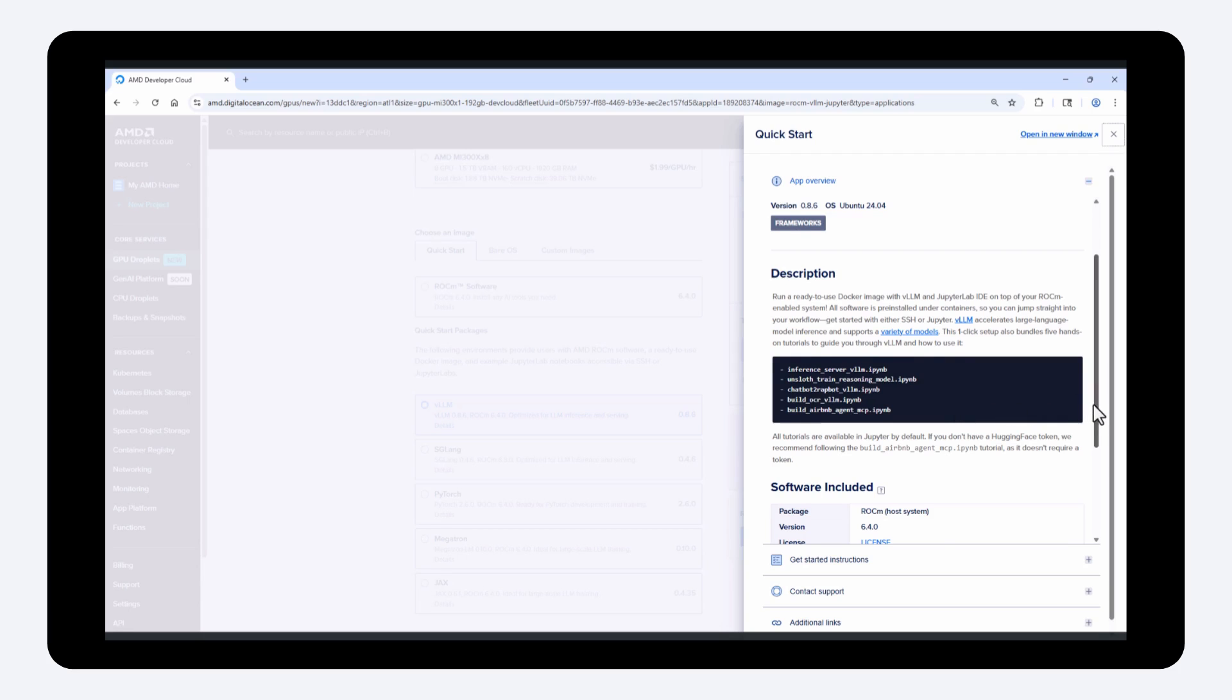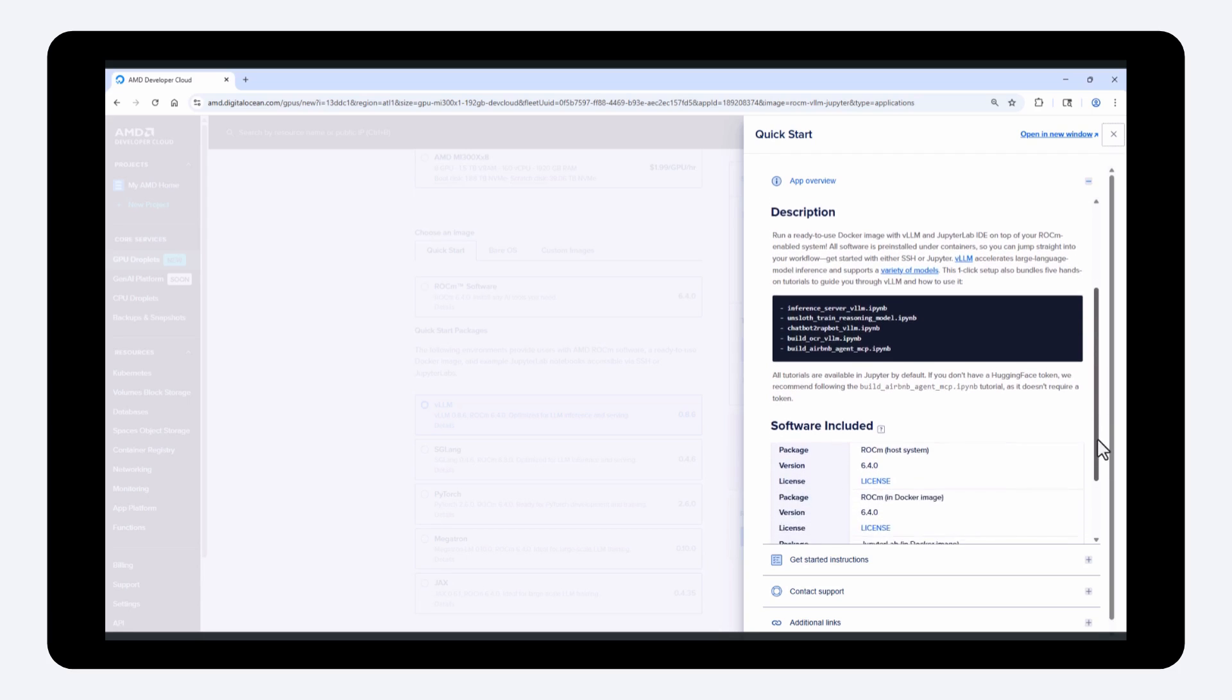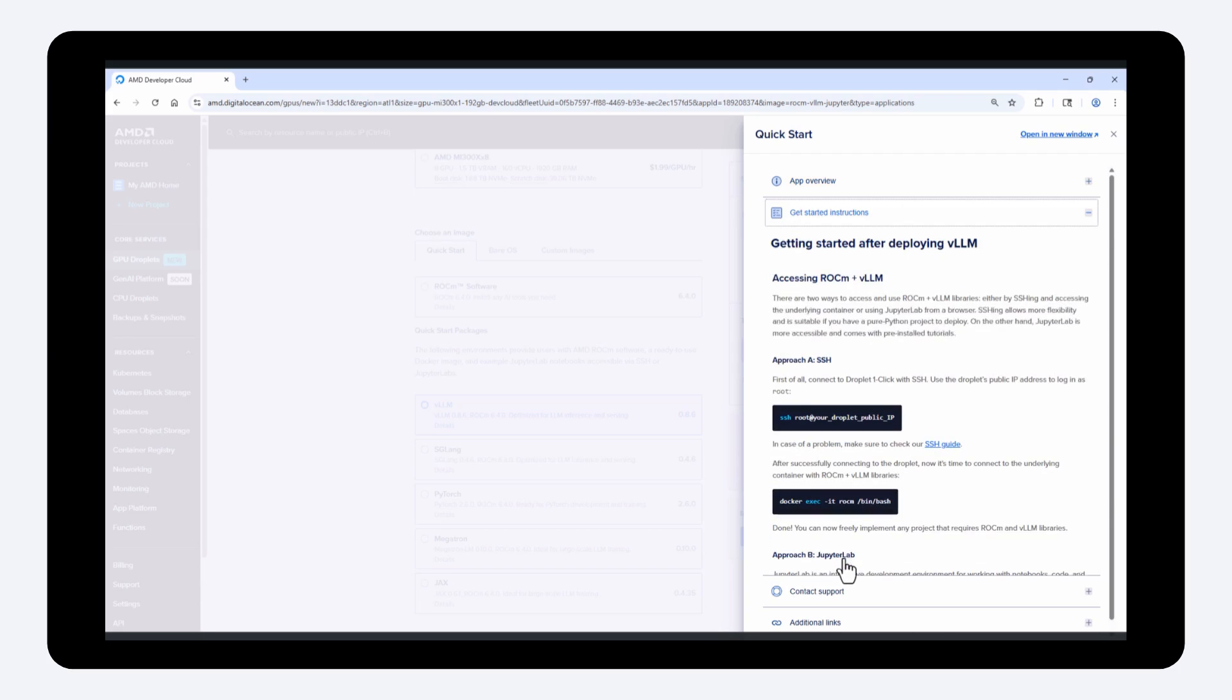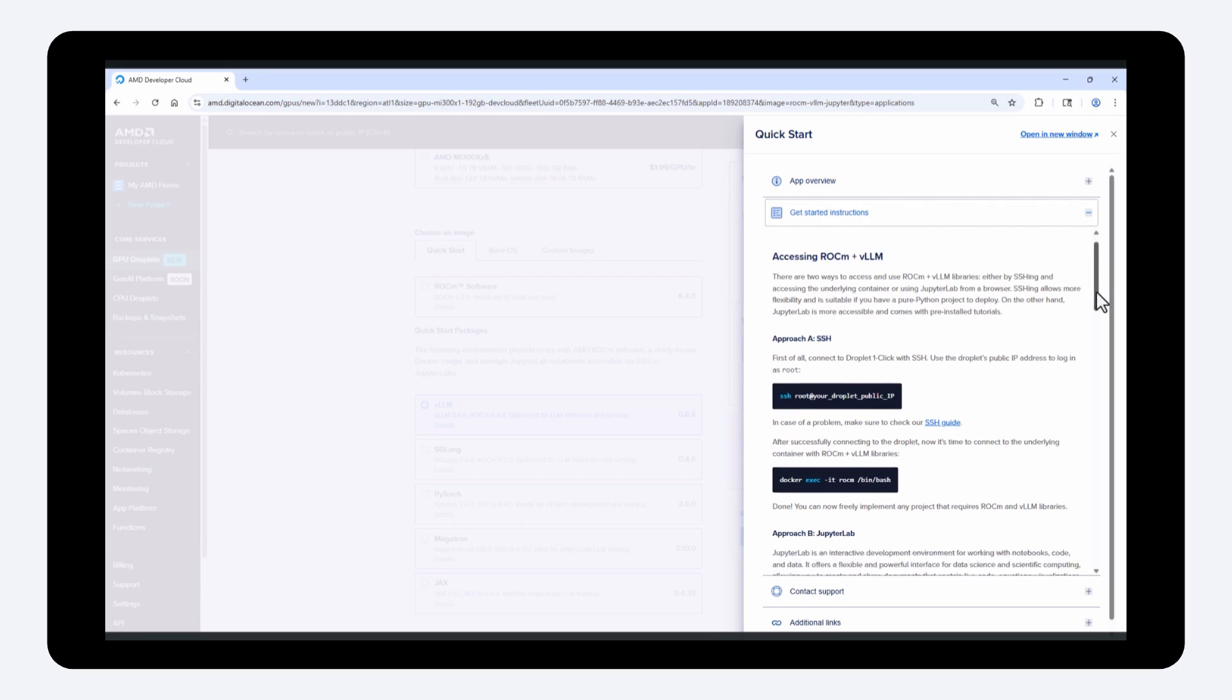Here you can see the included components. Click on the get started instructions for more information on accessing your GPU VM through SSH, web console, or Jupyter lab.